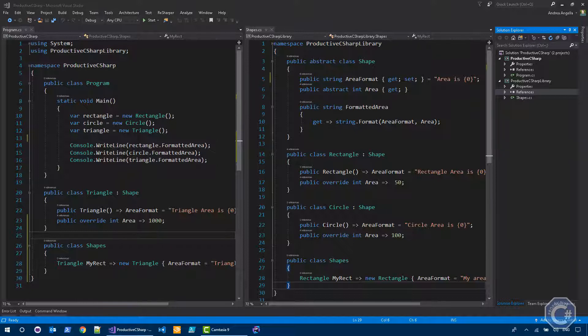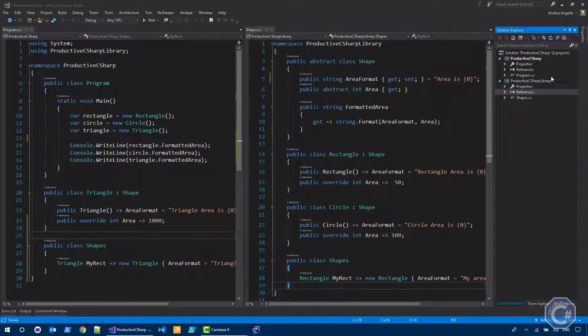Here I have a solution in Visual Studio with two projects, one console application, Productive C-Sharp, and one library, Productive C-Sharp library, that is actually being referenced by the console application.